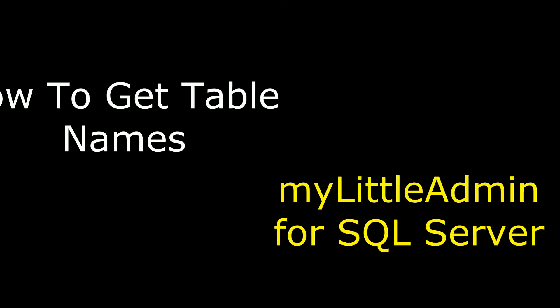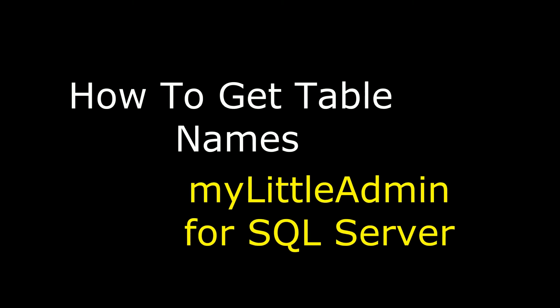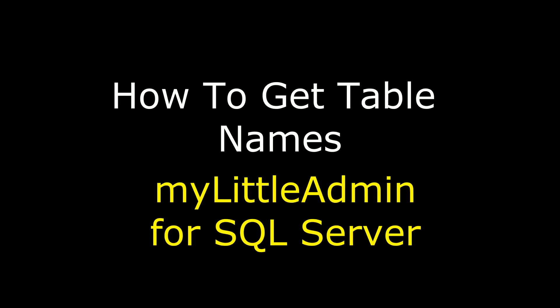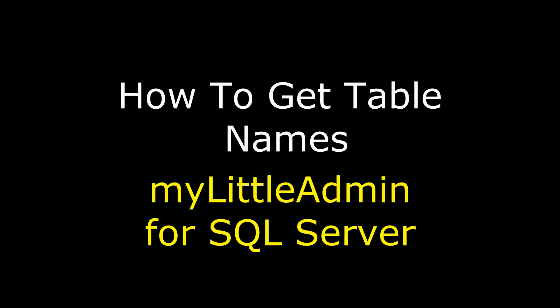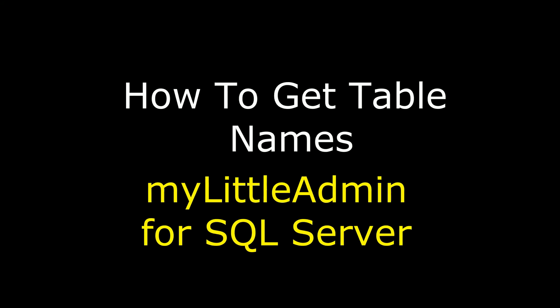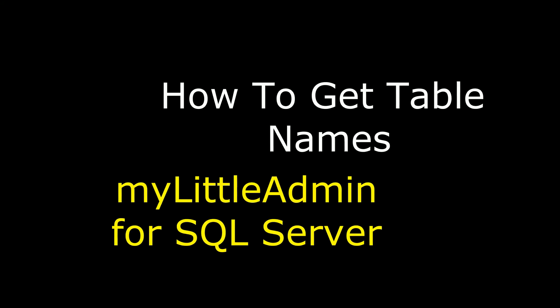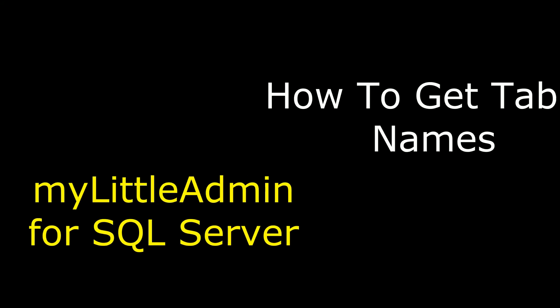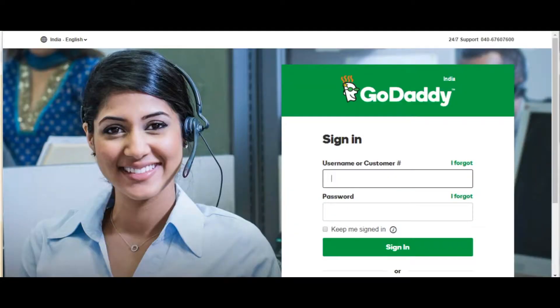Hello friends, welcome to my channel, this is Charan. In this video I will show you how to retrieve or get table names from SQL Server database. I'm using the remote server of GoDaddy which is myLittleAdmin.